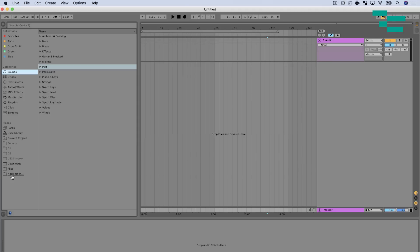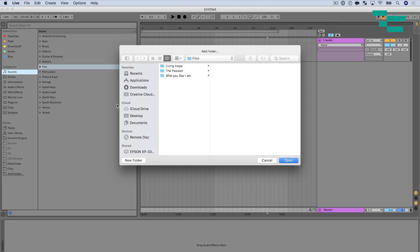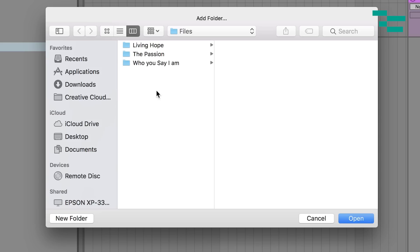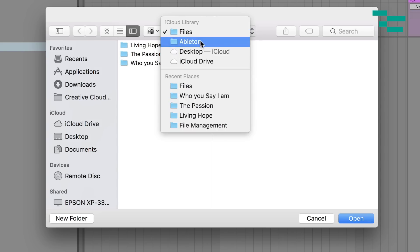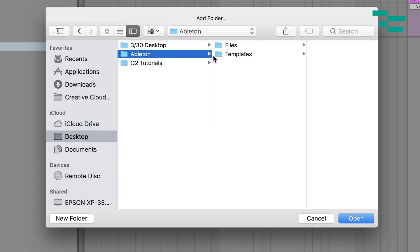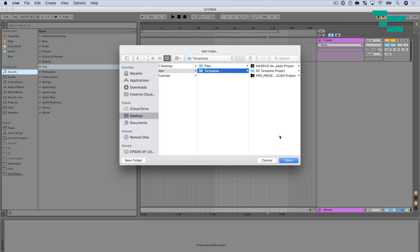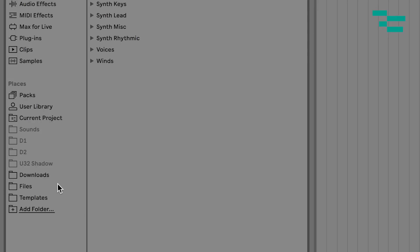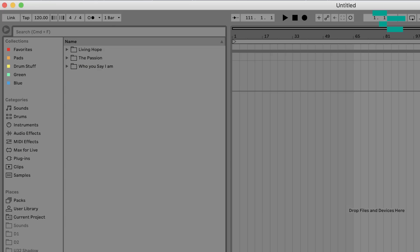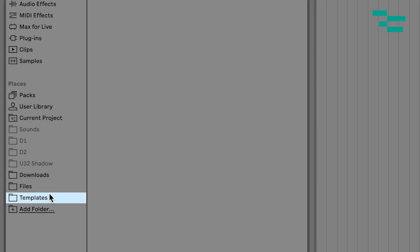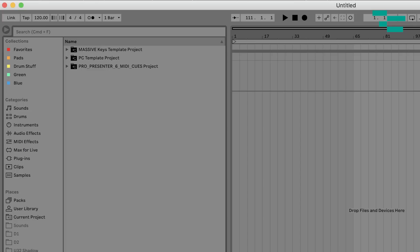You can see I have a folder called Ableton. Within that Ableton folder, I have my files and my templates separate. So I'm going to click Files and hit Open. Then I'm going to do Add Folder again. Let's go back a level to that Ableton folder. I'm going to click Templates and hit Open there. So now what I've done is added the two places that I go often: both a folder that has all my files and stems in it, and then a folder that has all my templates, and I've named those so I can quickly get to them.